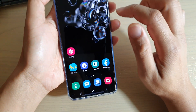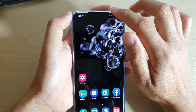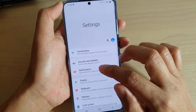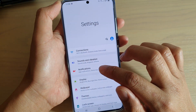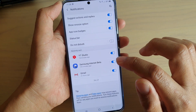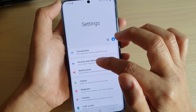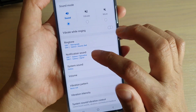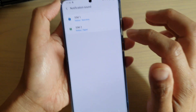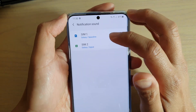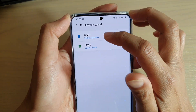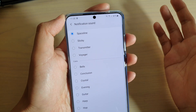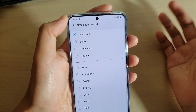Now go into your settings — swipe down and tap on settings, then tap on notifications. Tap on sounds and vibrations, then tap on notification sound, and then tap on SIM 1 or SIM 2. Say we want to set the notification sound for SIM 1.